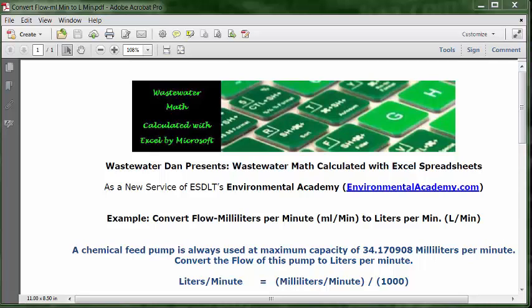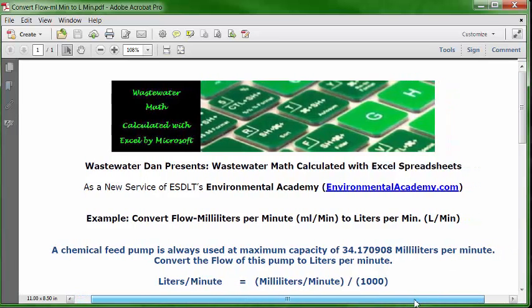Today's example: convert flow from milliliters per minute (mL/min) to liters per minute (L/min). Today's problem reads: a chemical feed pump is always used at maximum capacity of 34.170908 milliliters per minute. Convert the flow of this pump to liters per minute.